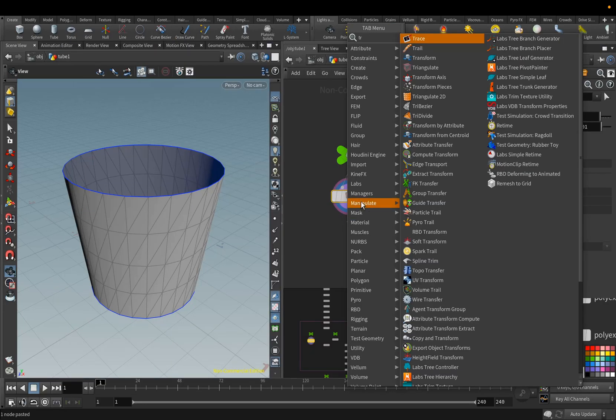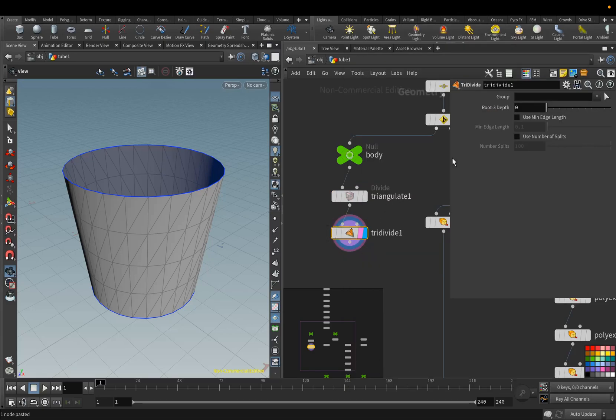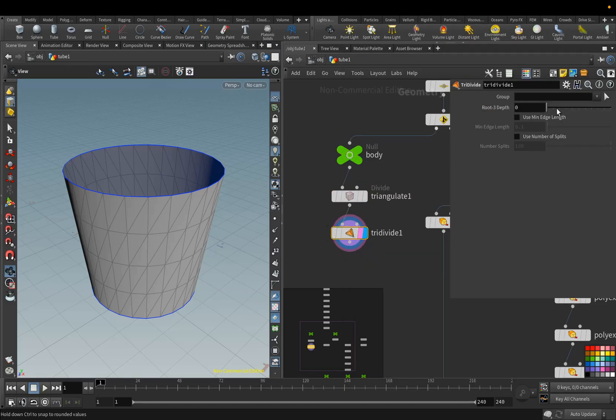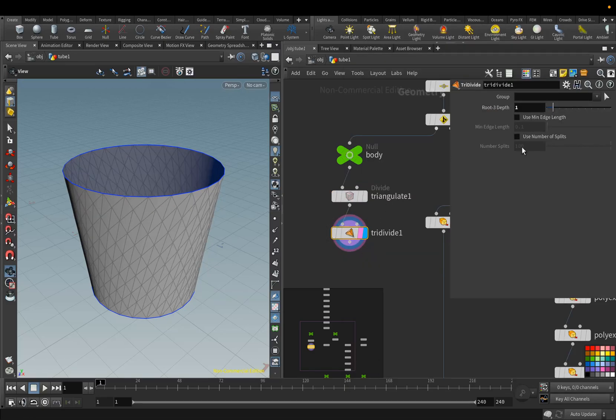Next, we add the Tri-Divide node. For the Rot3 Depth parameter, set the value 1.